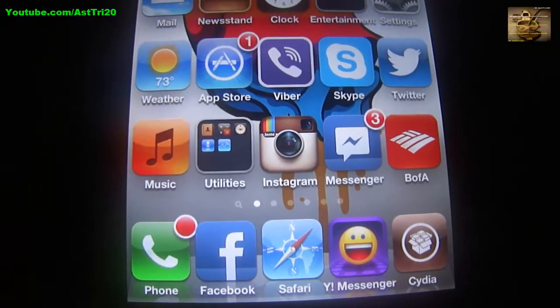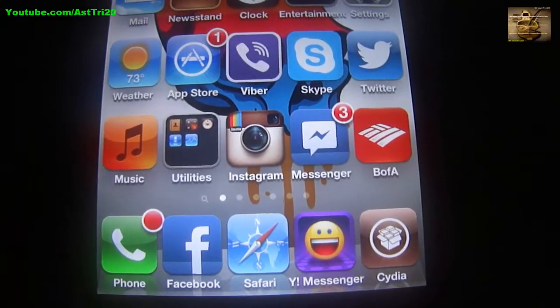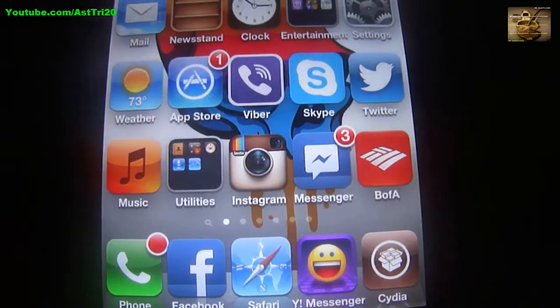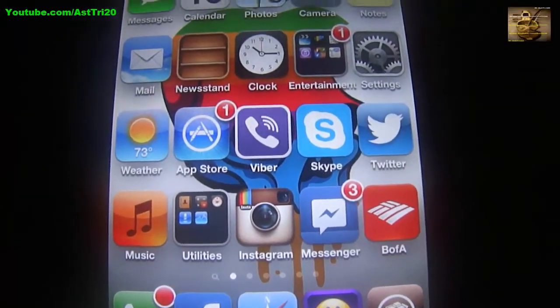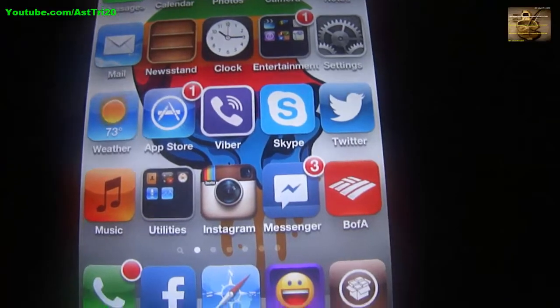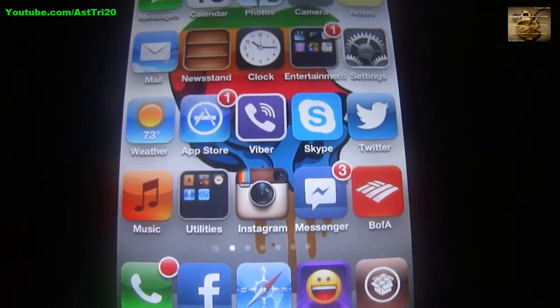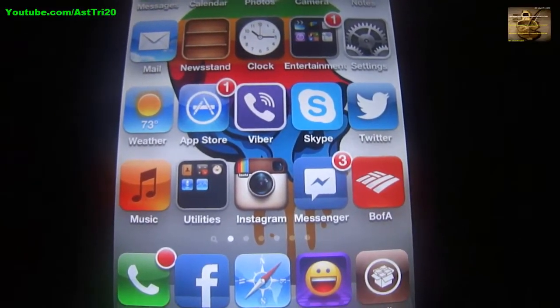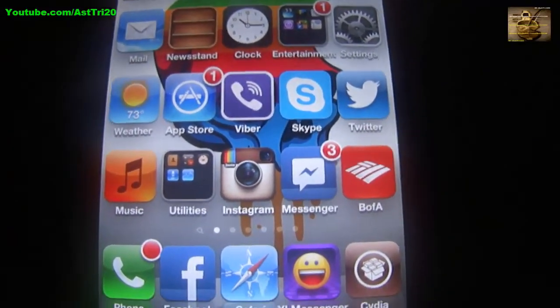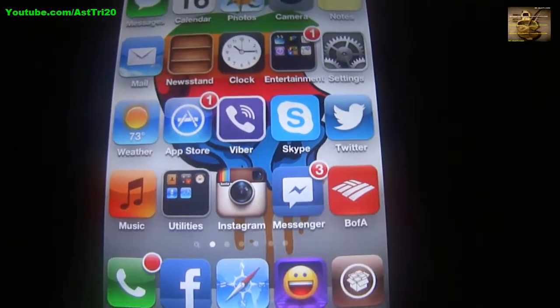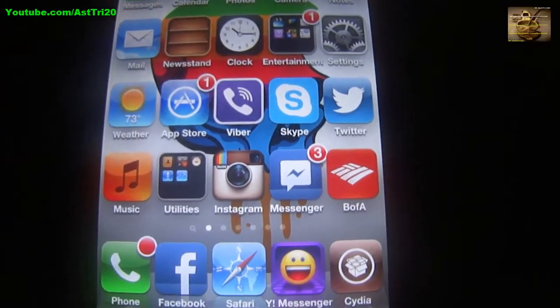First, before you install Siri, you have to jailbreak your iPhone 4. If you don't know how to jailbreak, I'm going to give you the link in my description.